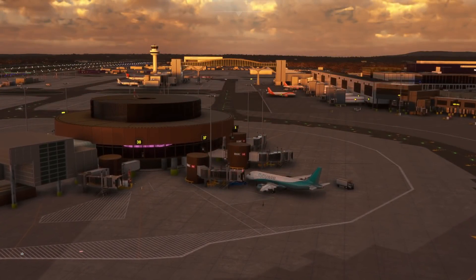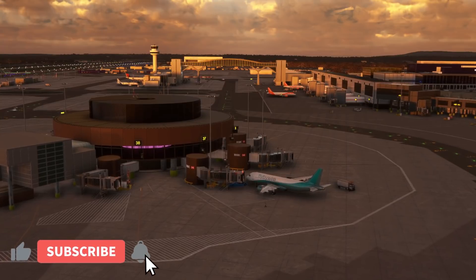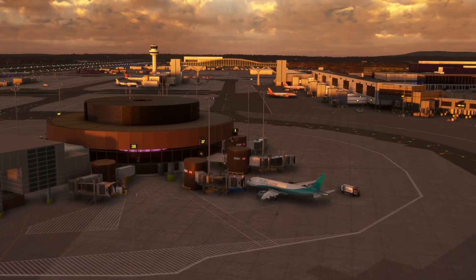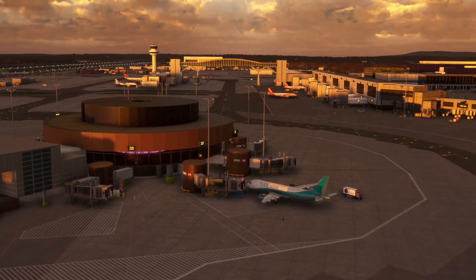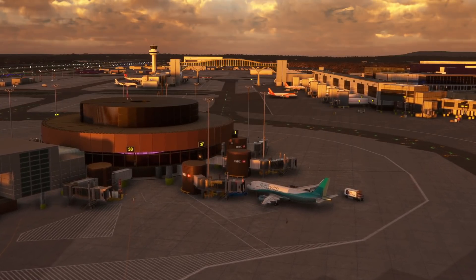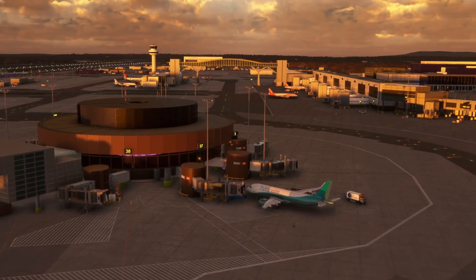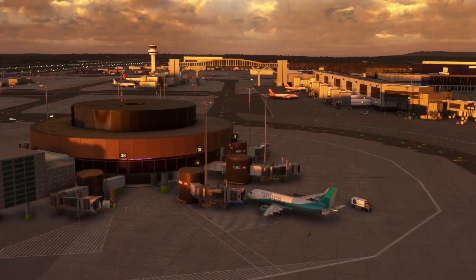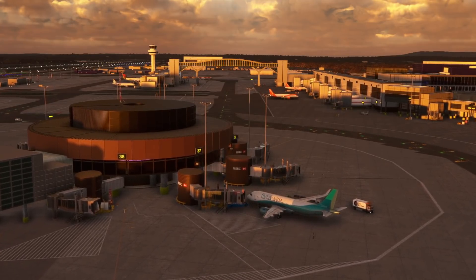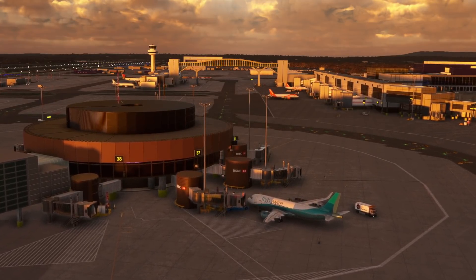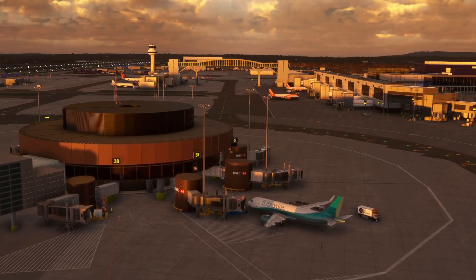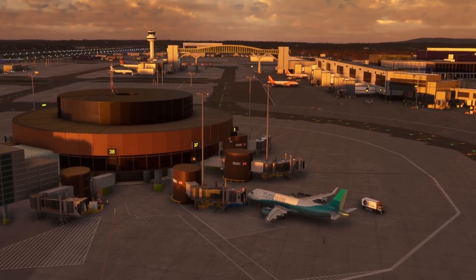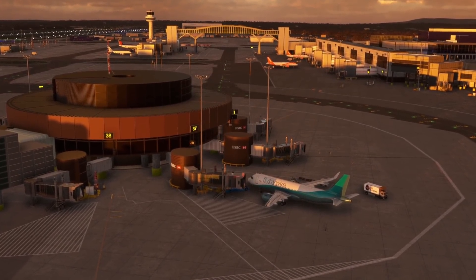Hello friends, followers and channel members. Welcome to a quick video here in Microsoft Flight Simulator as we have a look at the latest new feature to hit the Fly-by-Wire A32NX — the implementation of the CPDLC system, the Controller Pilot Datalink Communications. This is essentially a way for both pilots and air traffic controllers to communicate with each other via text rather than using voice.